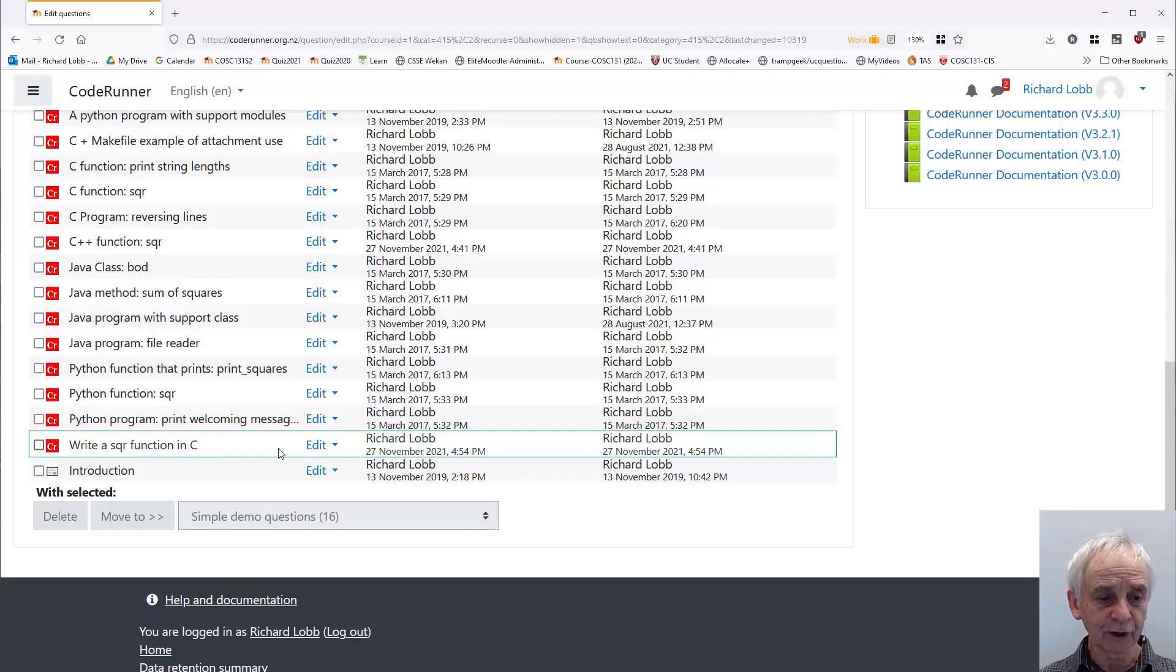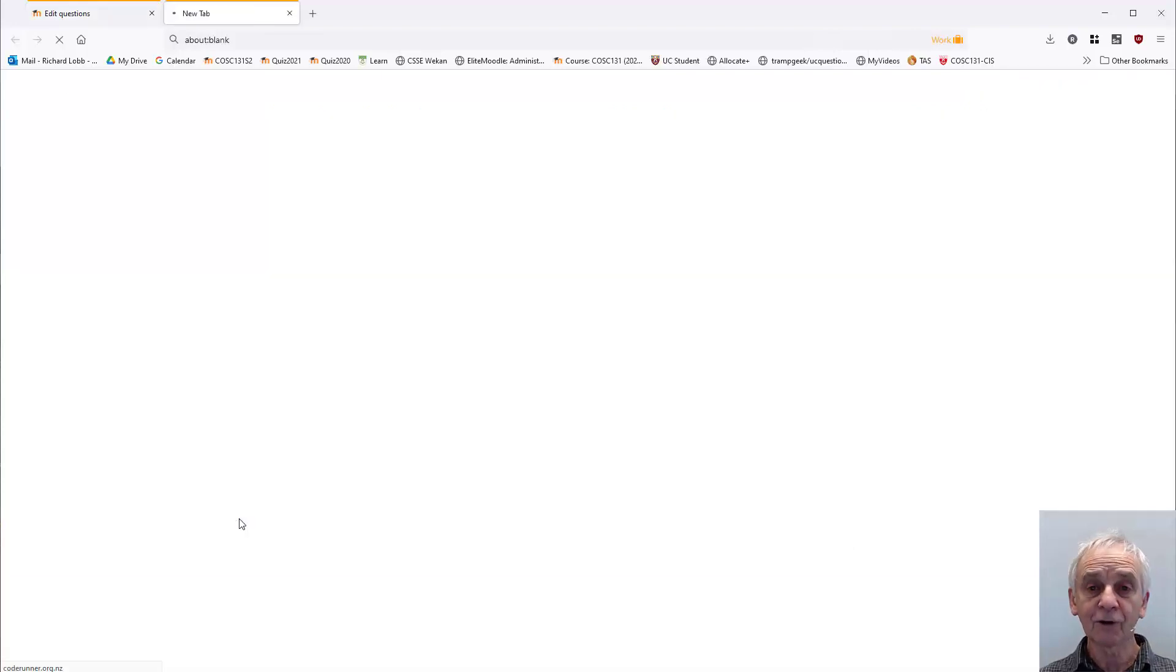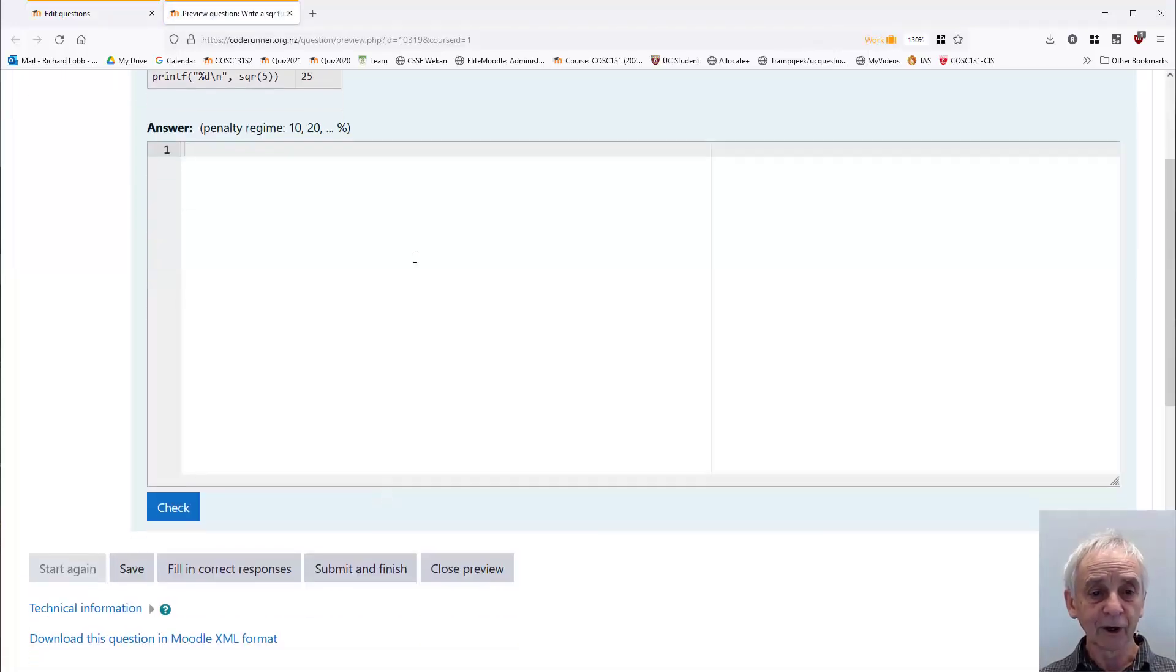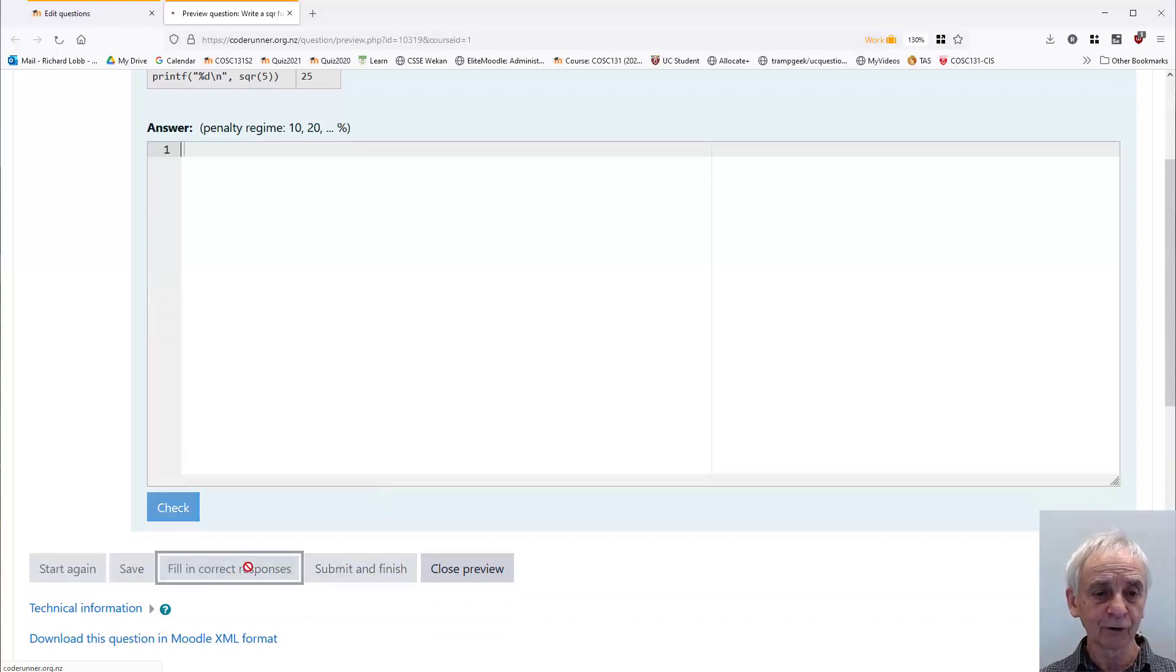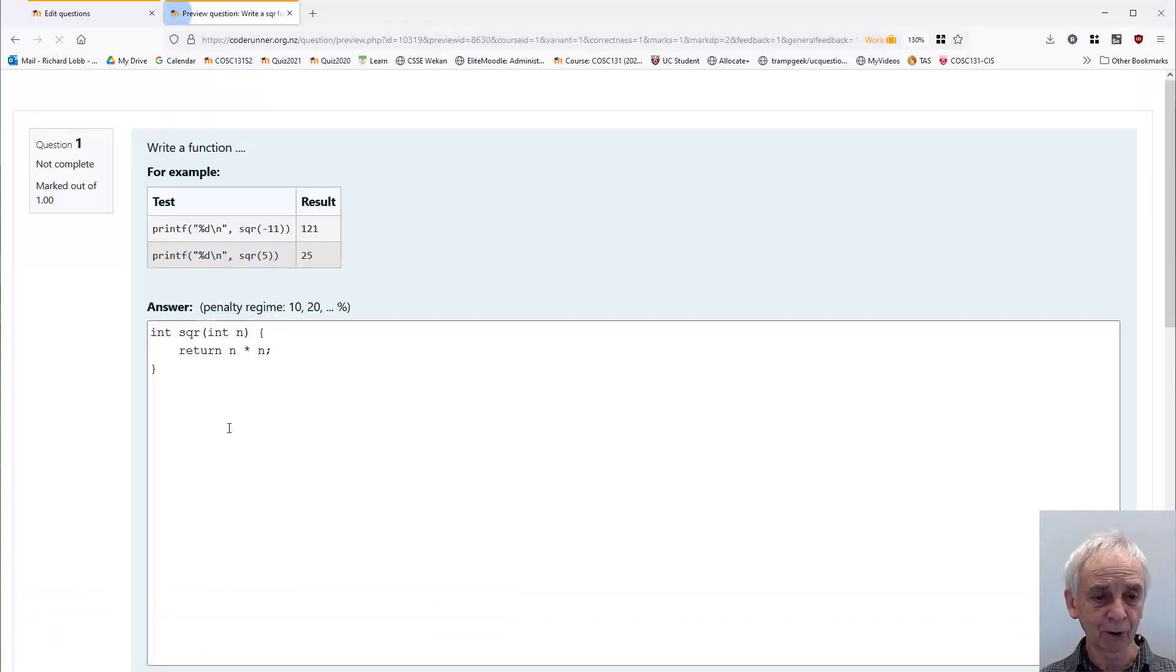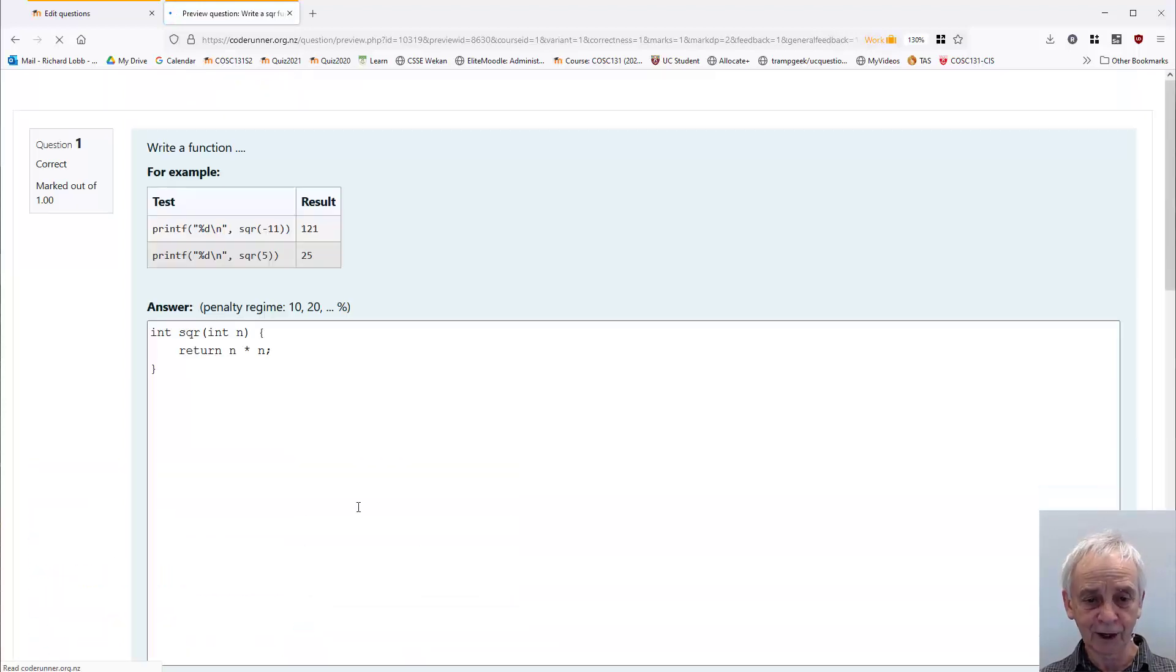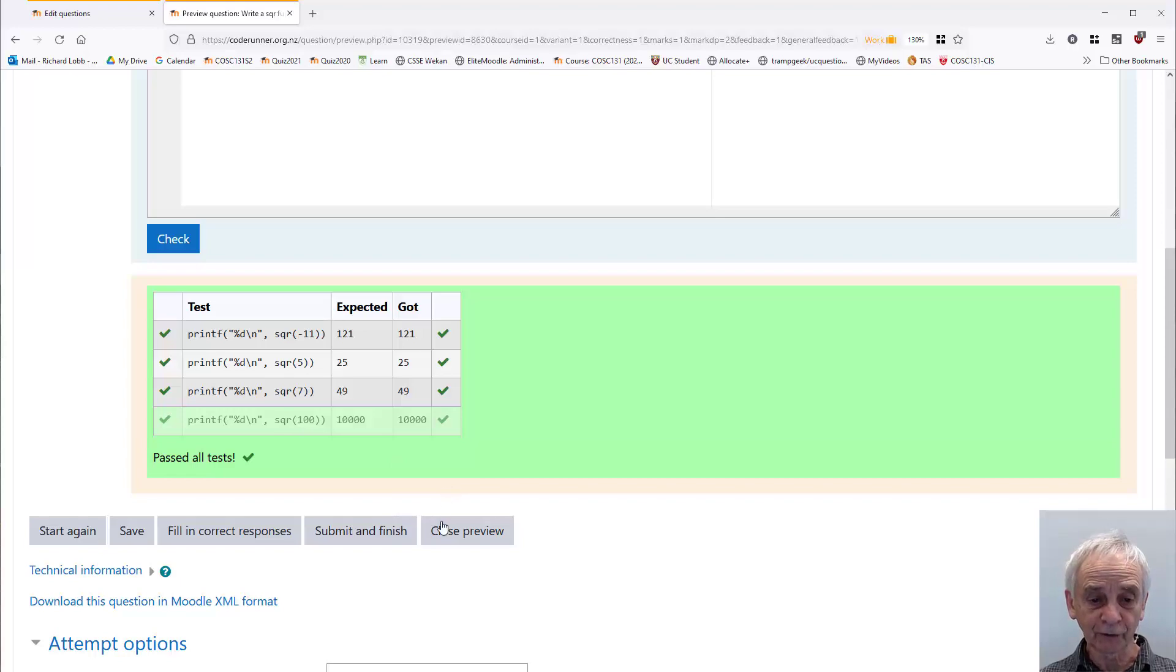This was the write a square function in C that I just wrote. If I preview it, I get a rather excessively large space to work in. I can fill in the correct response to work, check that it works, and I can click check. It worked. So, so far, so good.